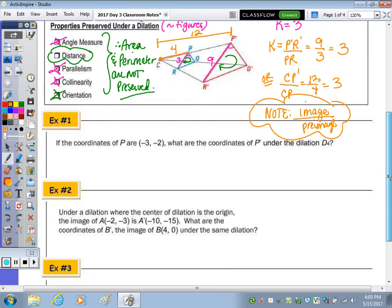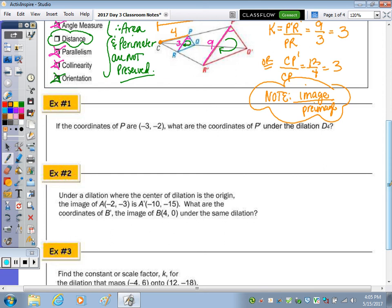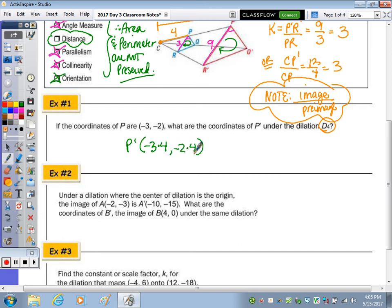Question 1: If the coordinates of P are (−3, −2), what are the coordinates of P prime under a dilation of 4? Since no center is mentioned, assume it is the origin. P prime would be (−3 × 4, −2 × 4). So P prime is (−12, −8).